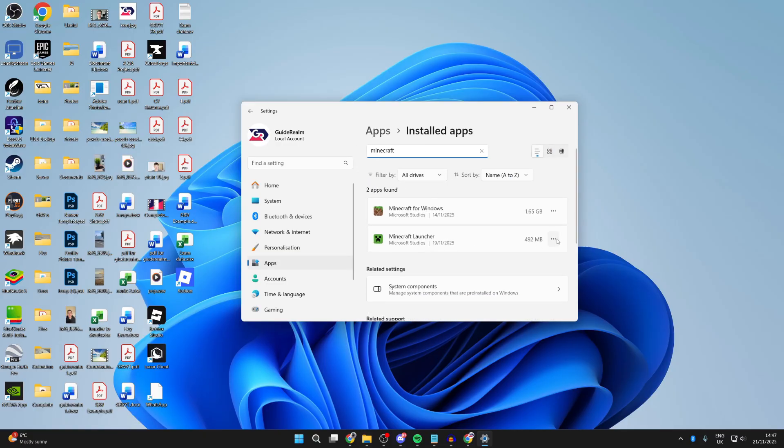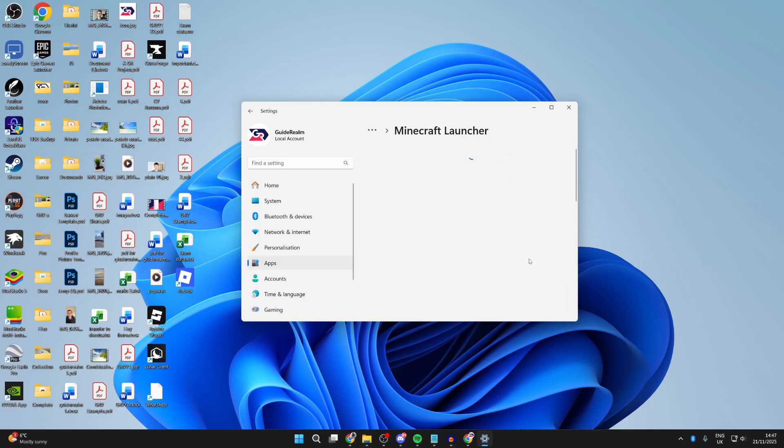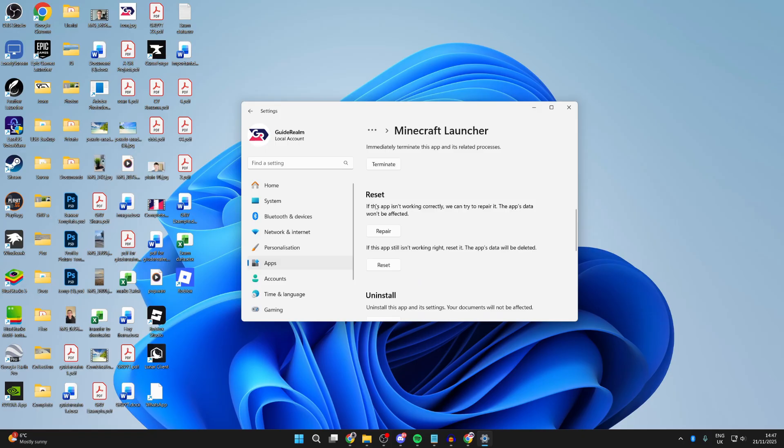Scroll down and find the option for Terminate. Press there. Then you want to go into Reset, go and press Repair, and then we're going to go and press Reset as well.